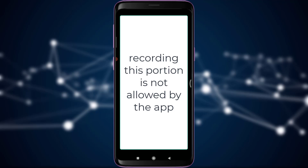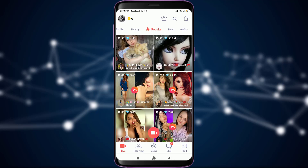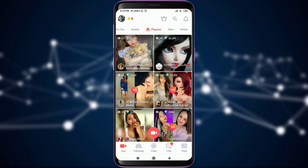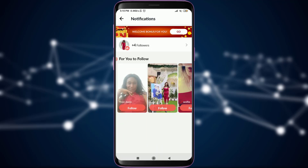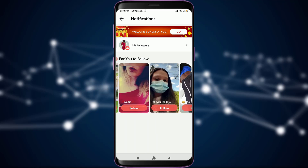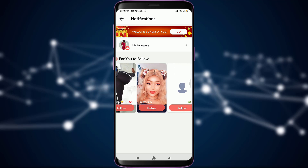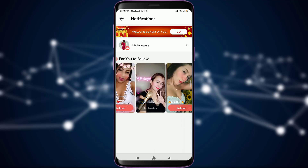Going back, you can also use the bell icon. You will have an option to follow various accounts suggested by the app itself. To follow anyone, simply tap on the follow option just below their profile picture, and your notification will change from 'follow' to 'following'.